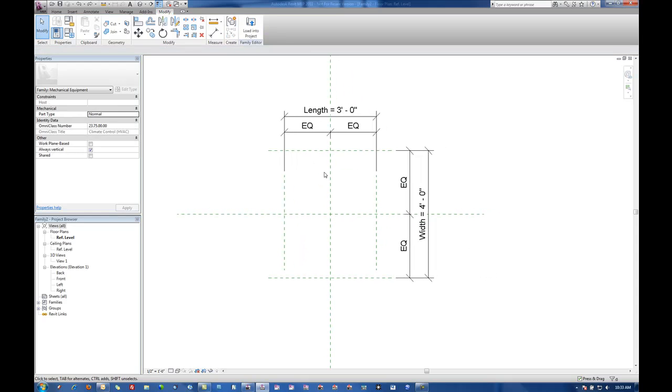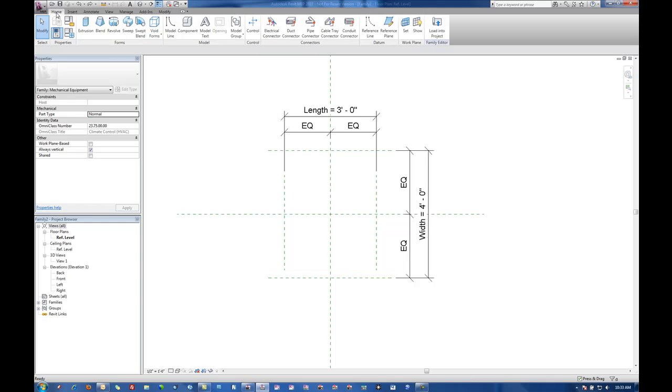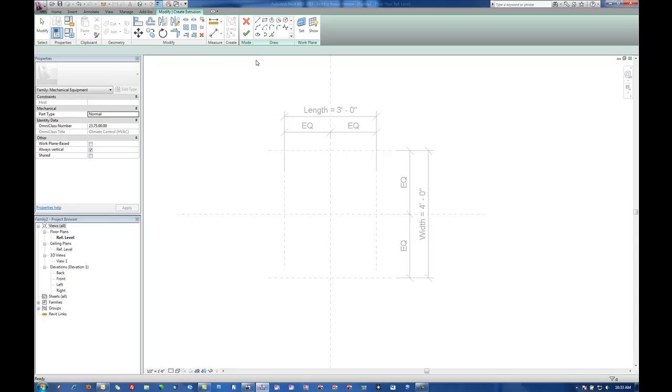So up to this point all I've done is put in reference planes. I haven't actually put any geometry yet. Now I'm actually going to go and put an extrusion in here.